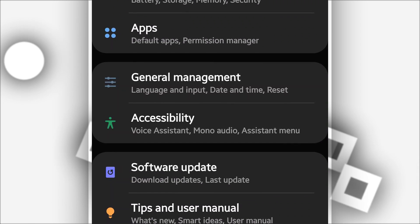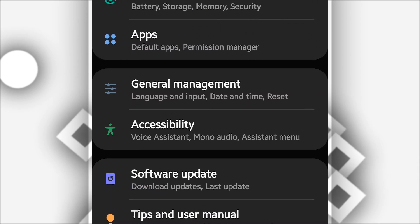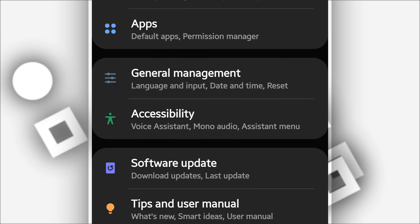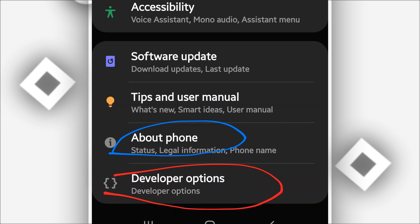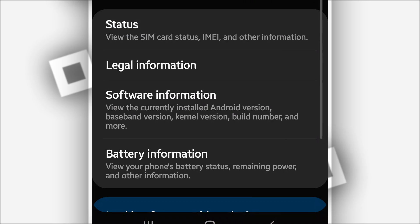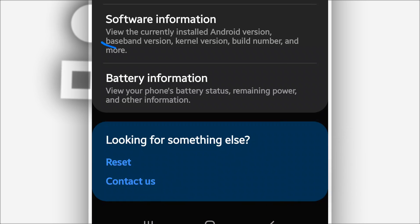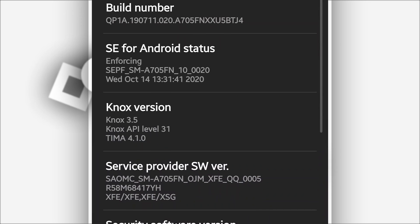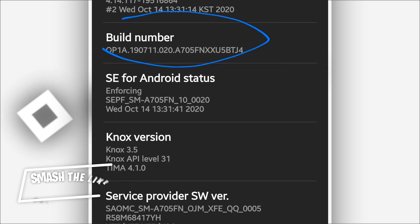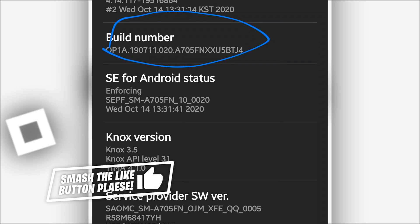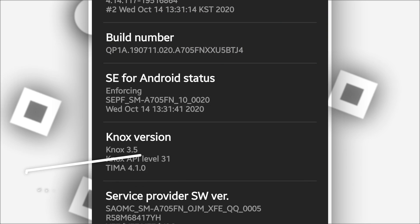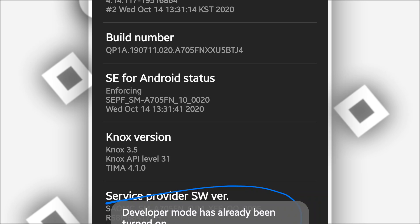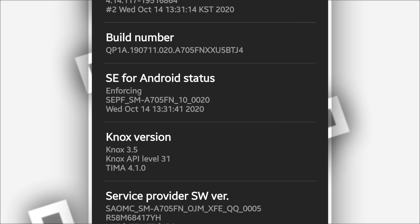To unlock the developer option, go to Settings, click on About Phone, then click on Software Information. You will see a Build Number — click on it around seven times to activate the developer option, and it's going to say that you are a developer.